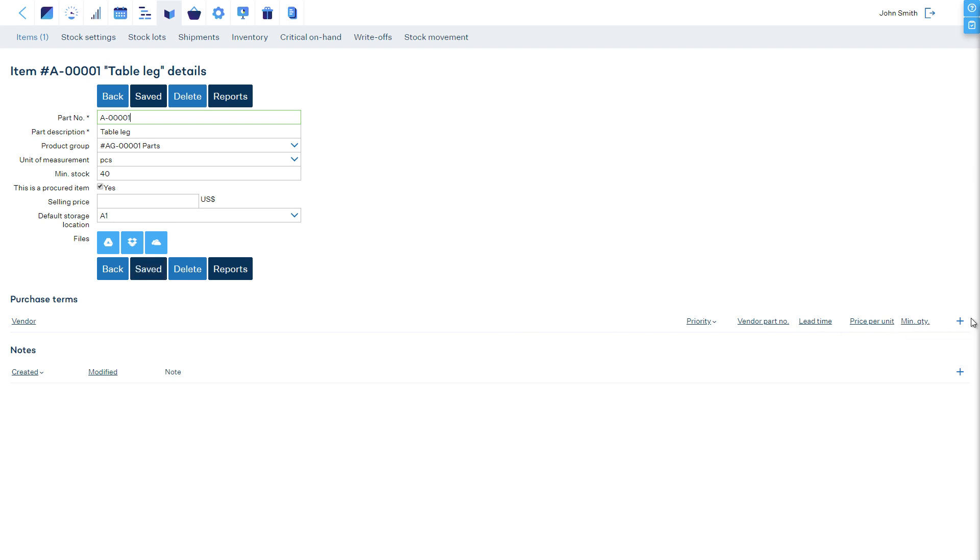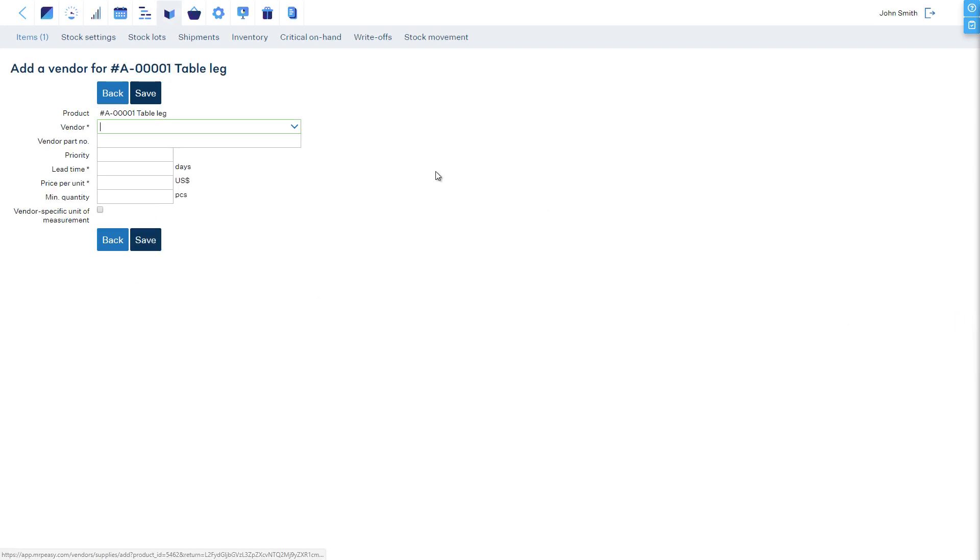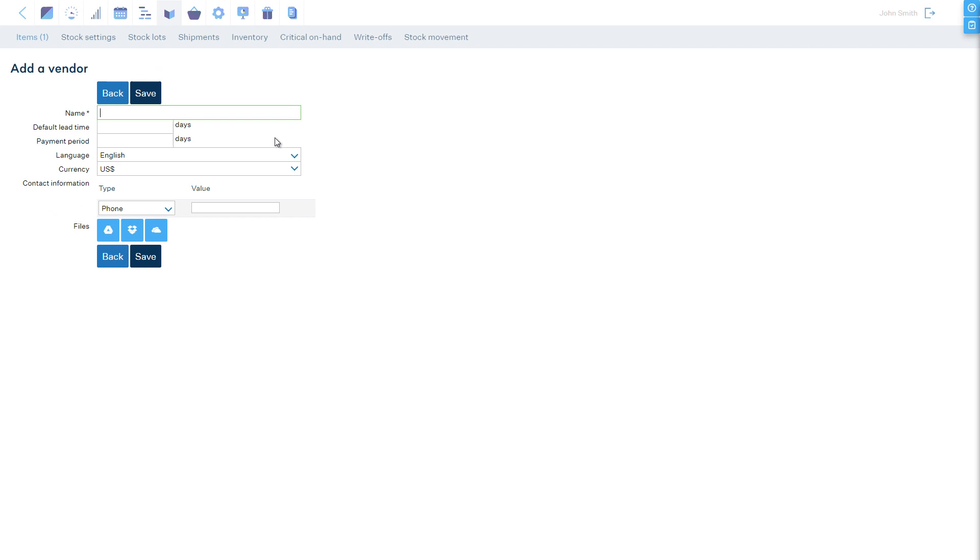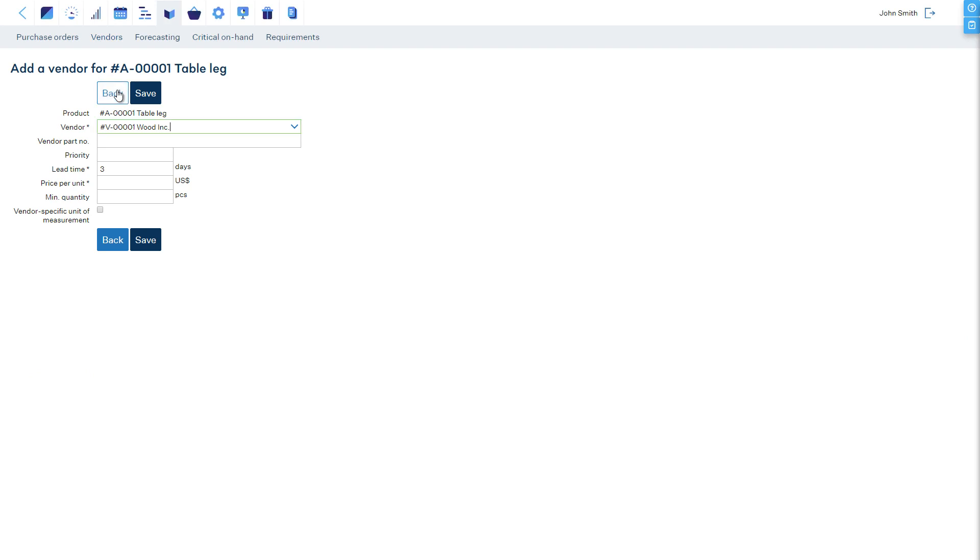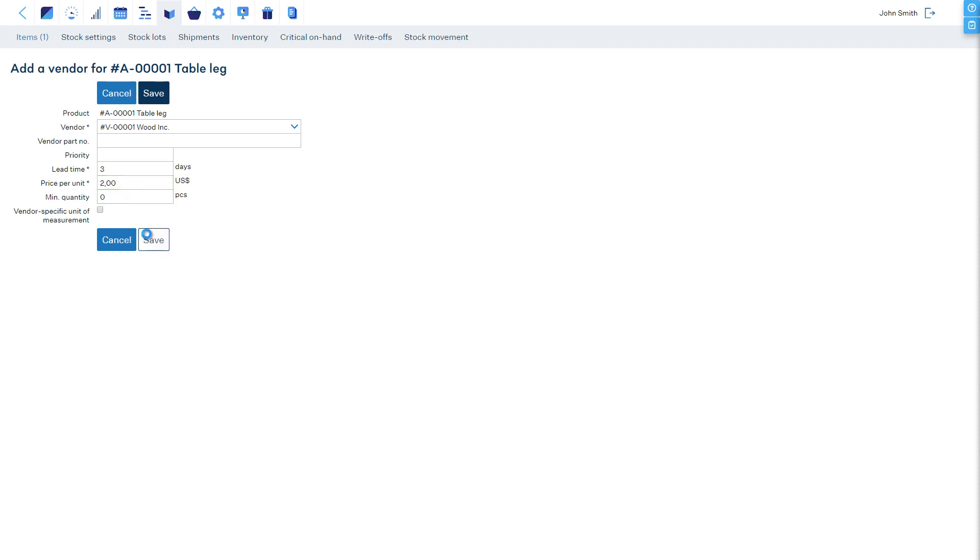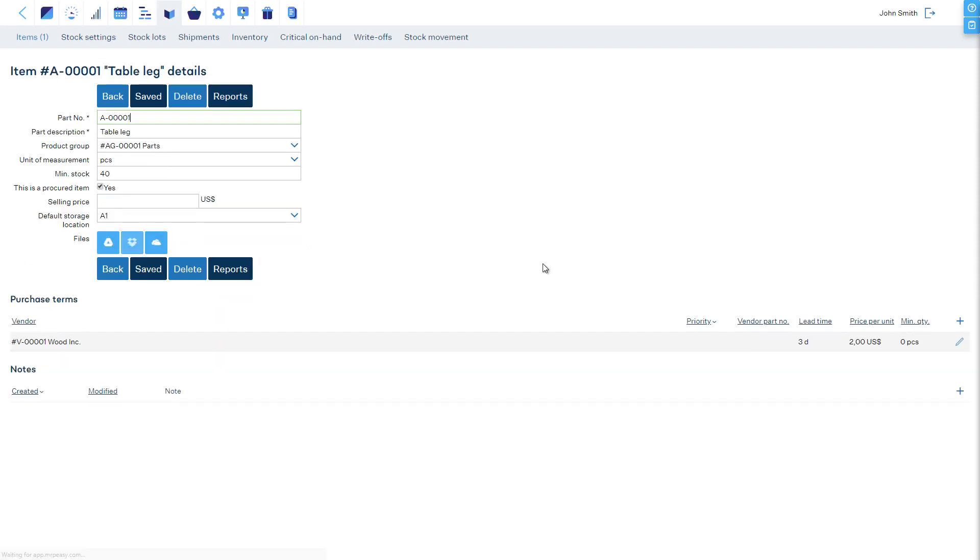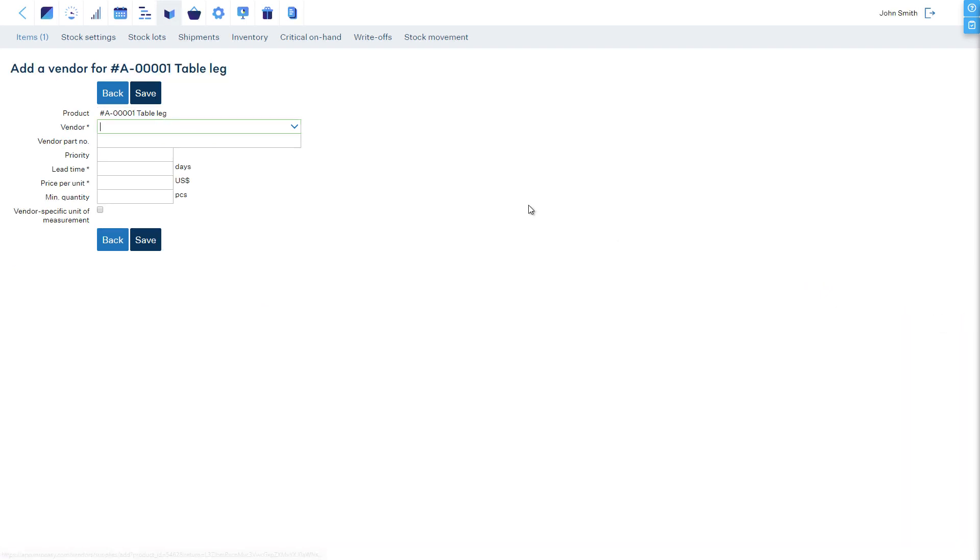Now we will define the purchase terms. First, let's add a vendor, Wood Inc. We can also pre-define a default lead time for this vendor and other properties. Now, for the table legs, let's enter the price of one piece and a minimal order quantity. We will add another purchase term for a discount price when a larger quantity is bought.